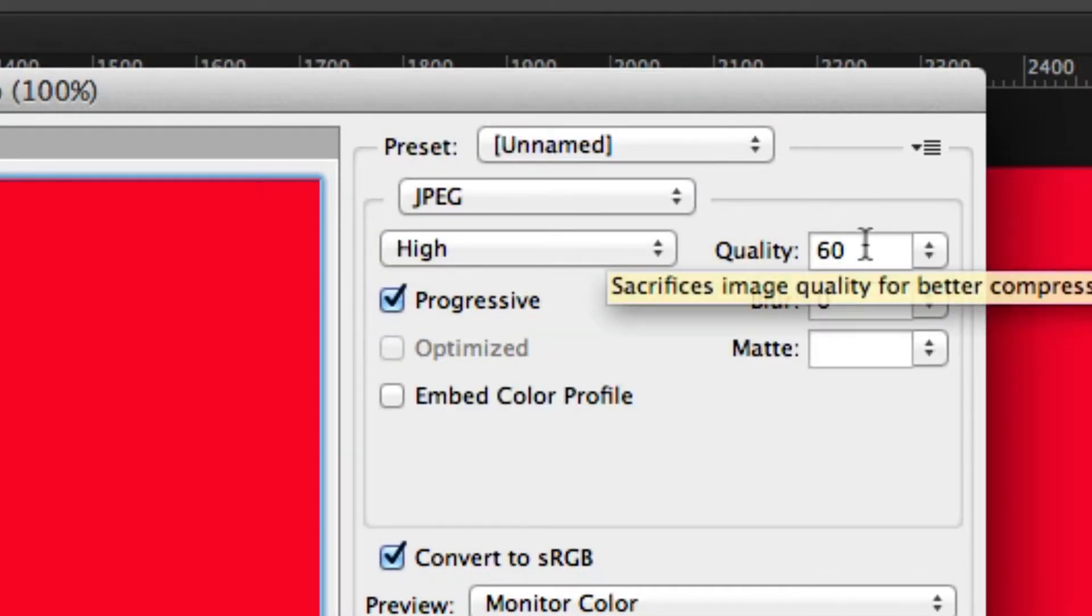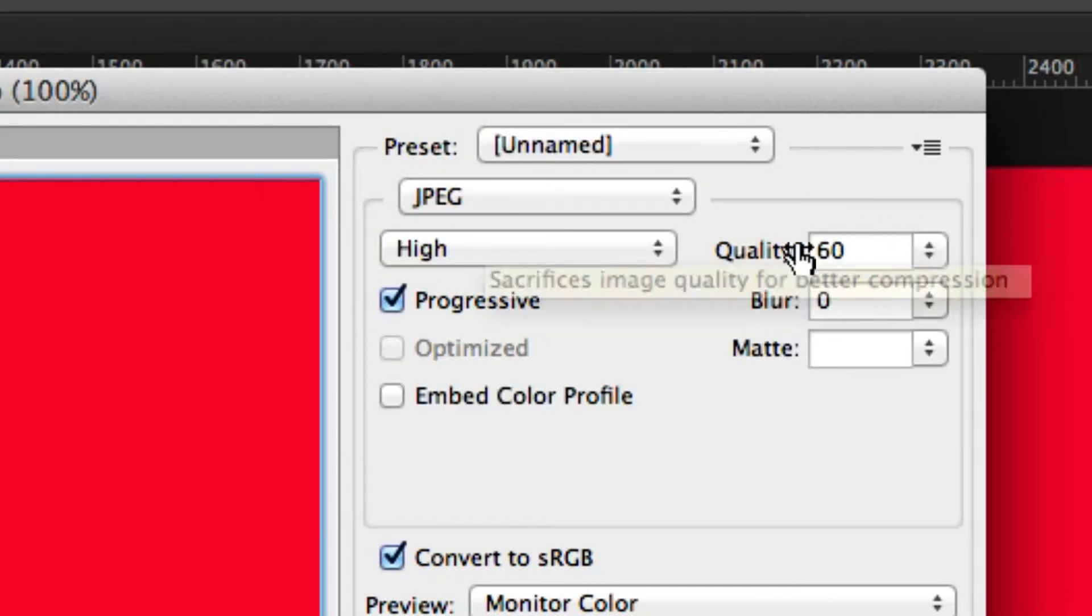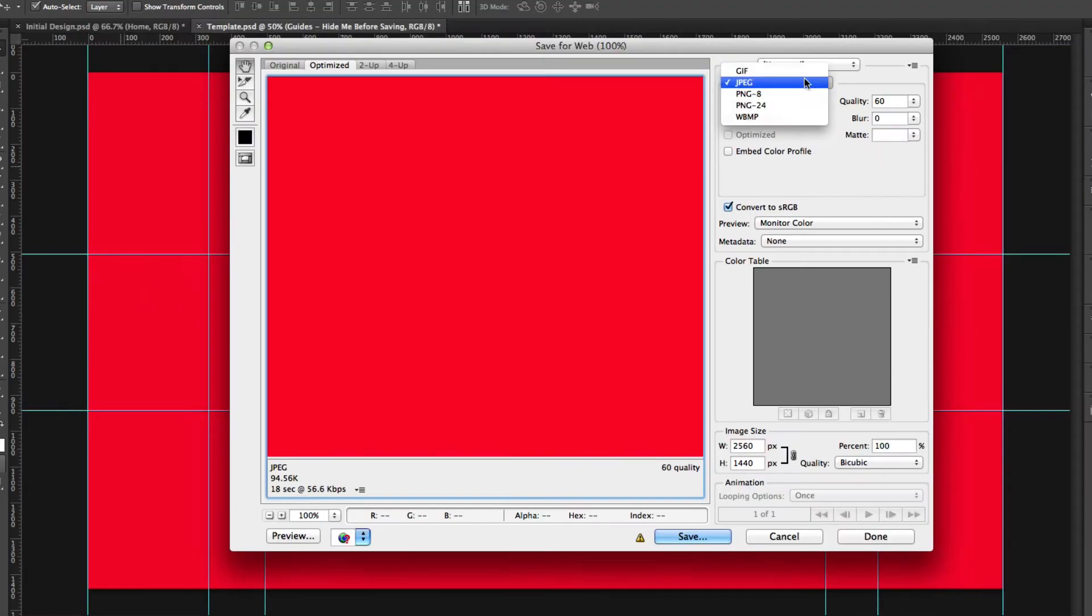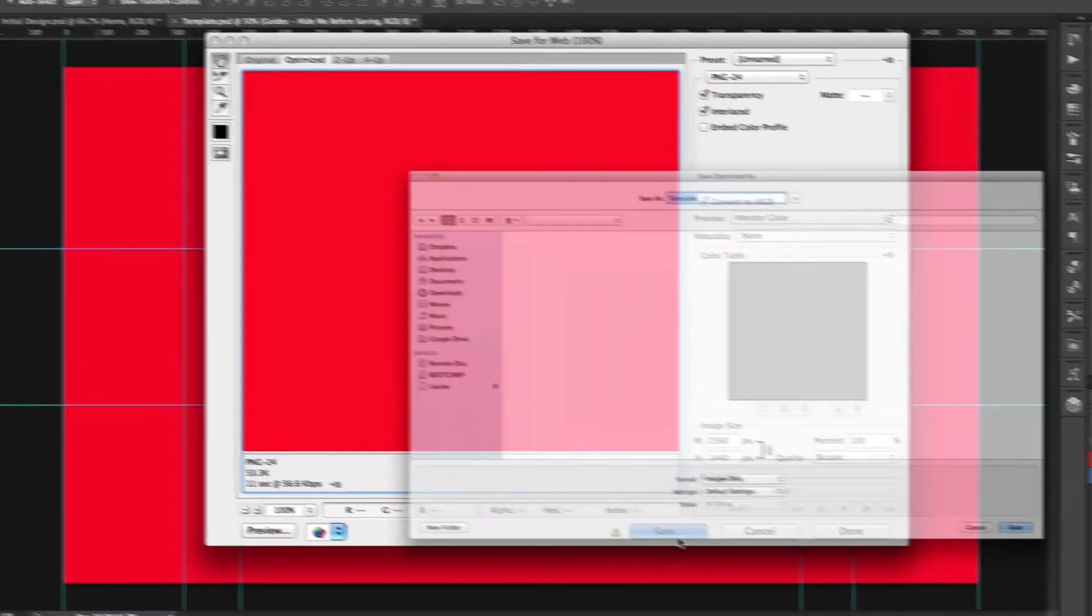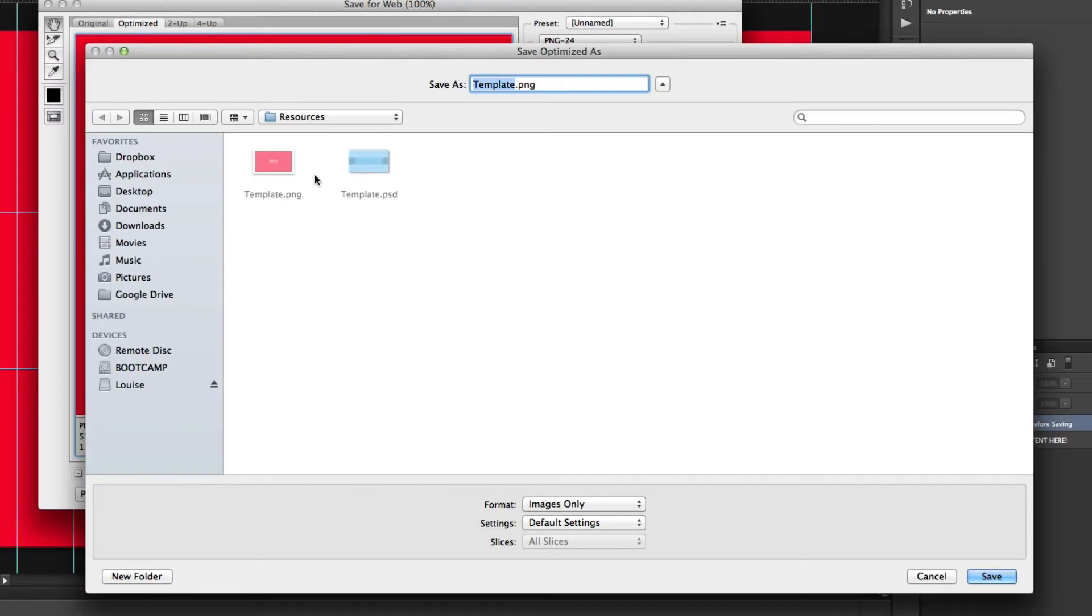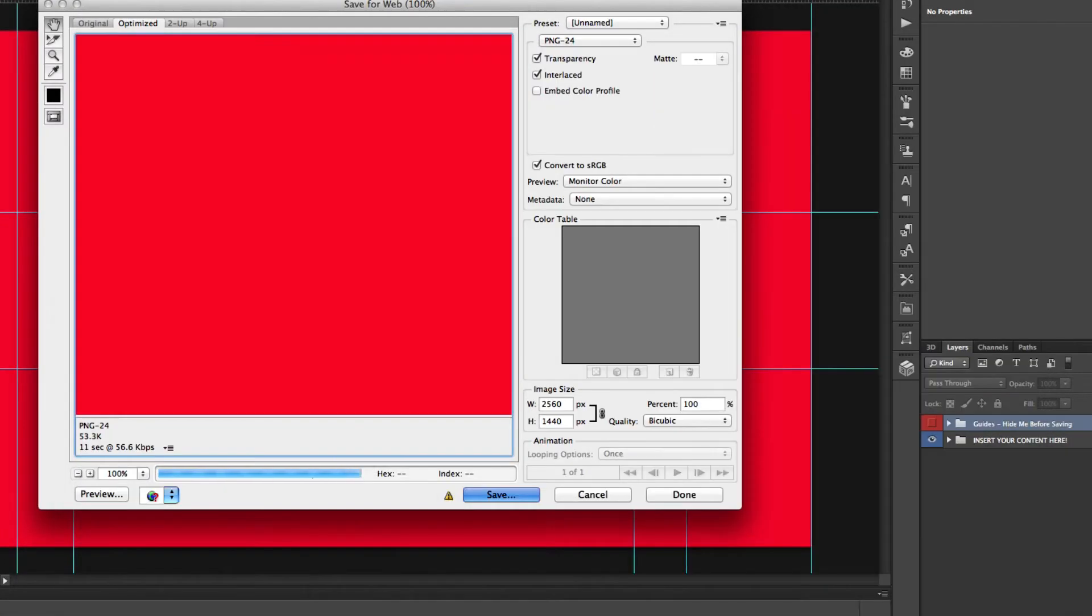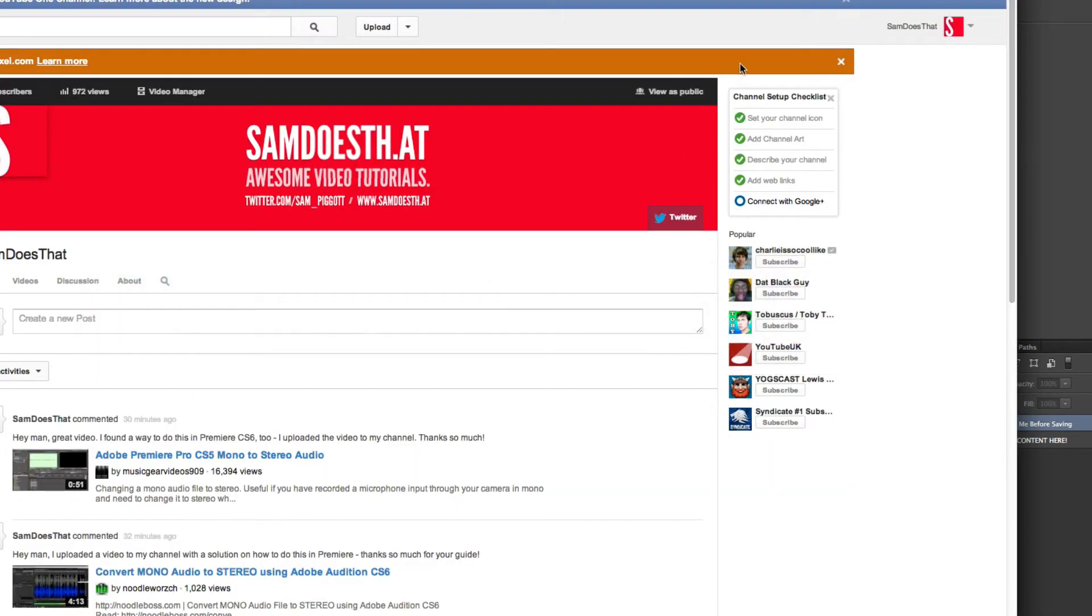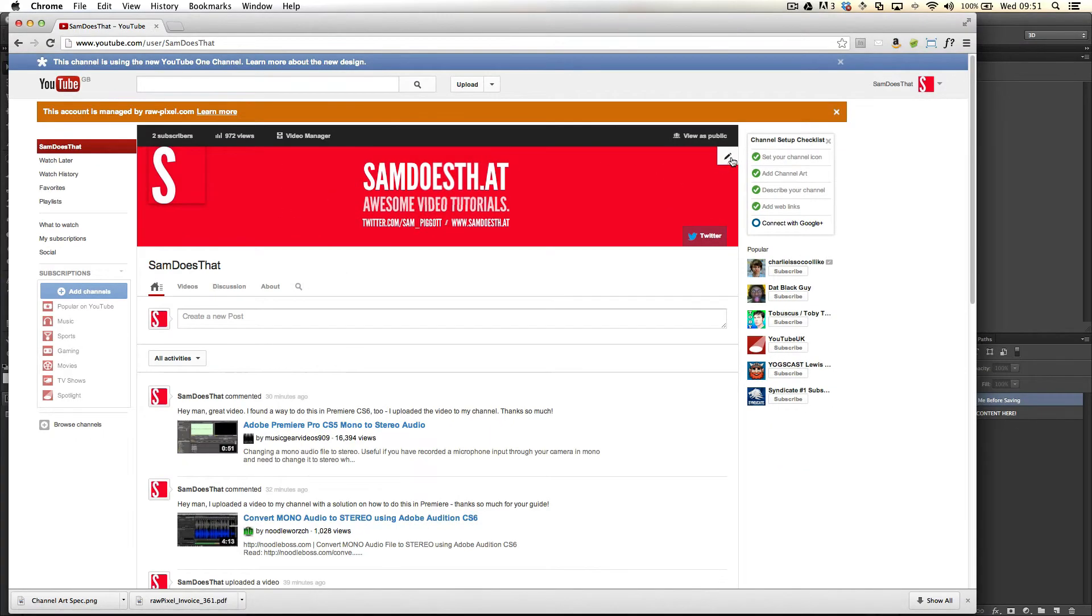Go to JPEG and you can tweak the quality here until you have an image size which is less than 2 megabytes but high quality. I'm going to go ahead and export this. I'm going to call it template2.png.